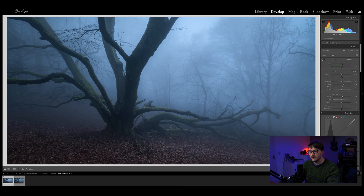Hey guys, welcome back to another video. It's another miserable day outside, another day at the desk working on images. In this video I wanted to talk about this image here. I took this image in my previous vlog up in the woodlands. I titled this image Archimedes and it's a lovely frame — one of my favourite photos. I just love this tree.